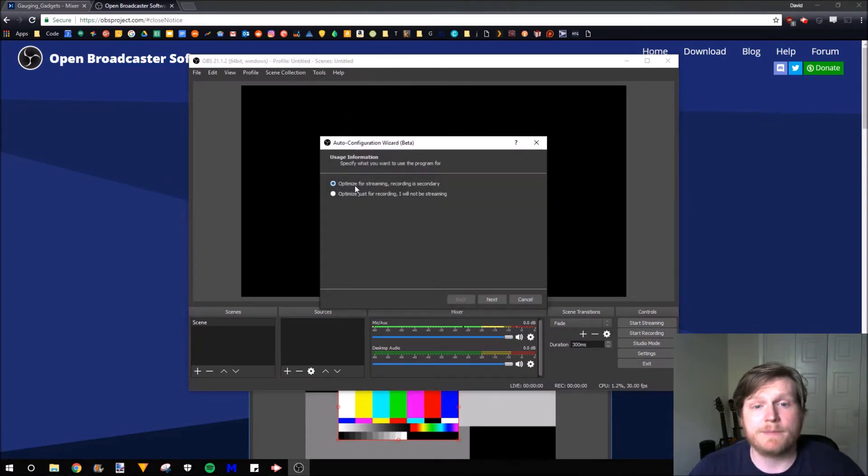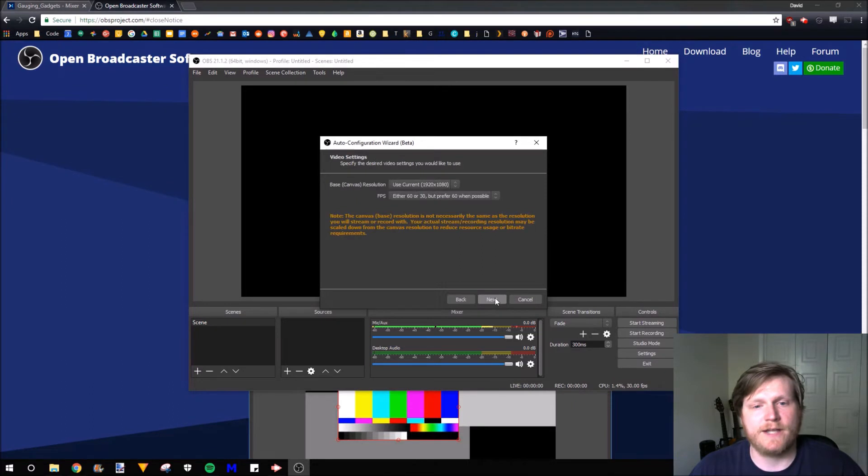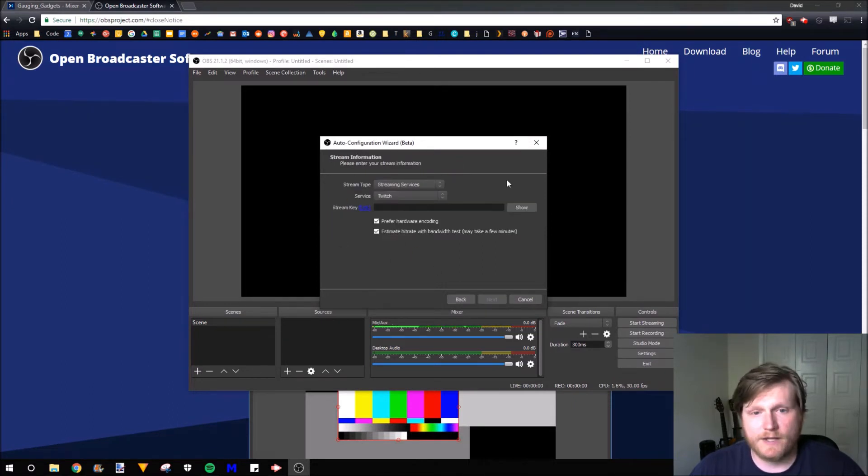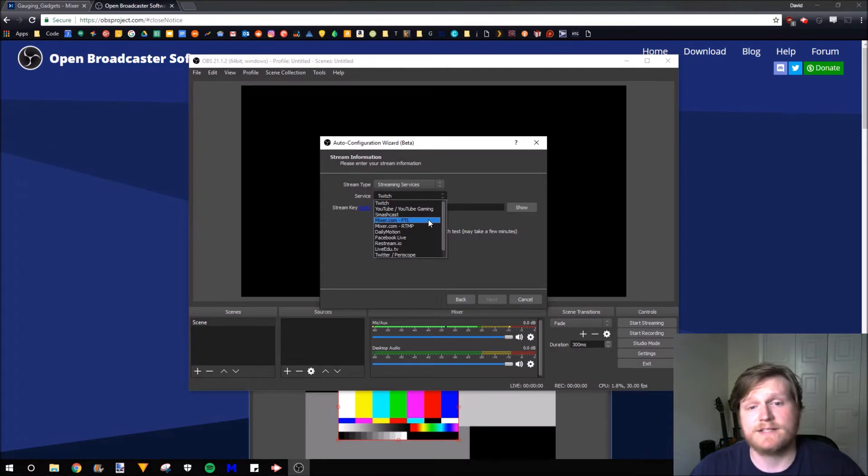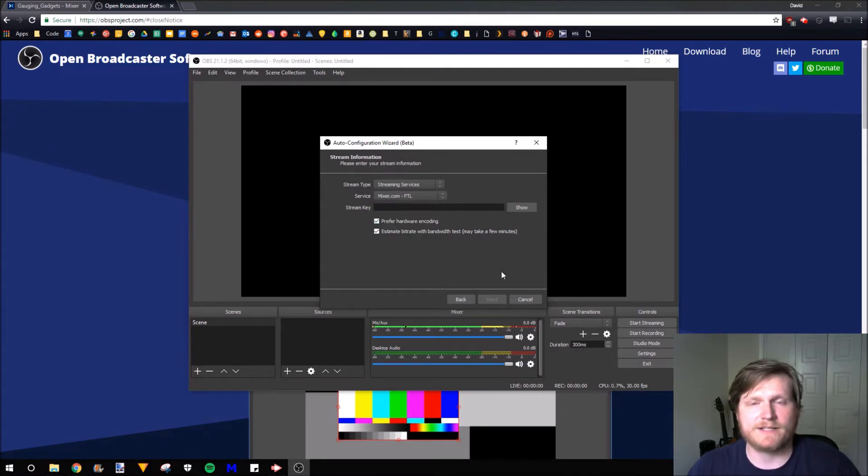So we're going to use Optimize for Streaming. Select Next. This section is up to you. I'm going to use the default. Now we're going to select the streaming service right here. Go down and select Mixer.com FTL. That's going to allow for the least delayed stream.